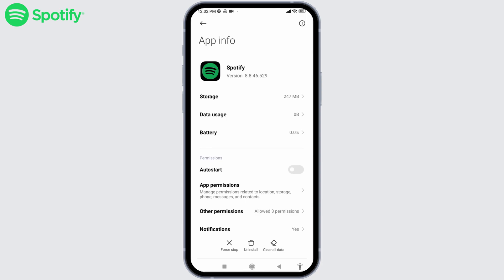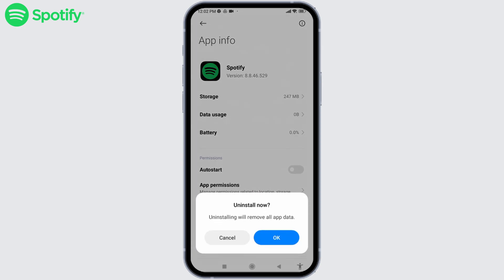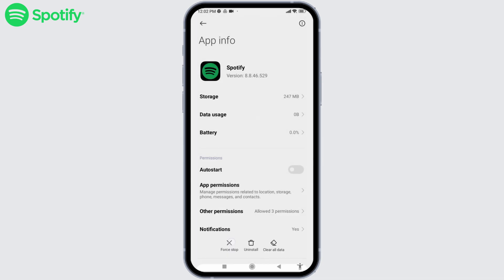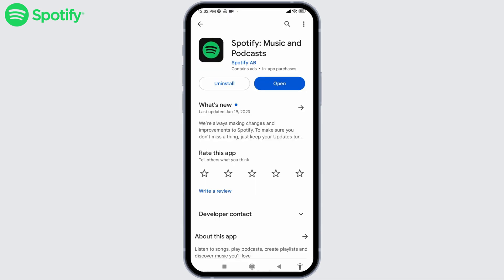If the previous solution doesn't work, you can uninstall the app and reinstall it. Tap on the uninstall option at the bottom and tap OK. After the uninstall process completes, open your Play Store or App Store, search for Spotify, and install it. With that, you are good to go.